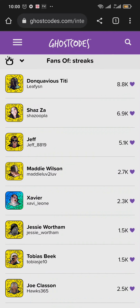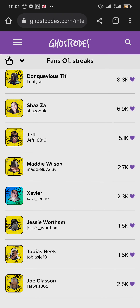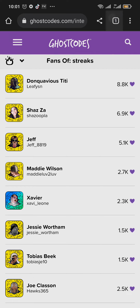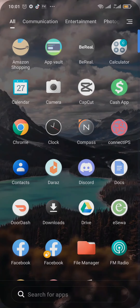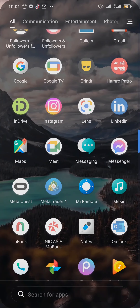You can search their username on Snapchat, add them, and once they add you back, start sending them snaps. This is the only correct way of increasing your Snapchat score — doing other things may result in your account being banned.